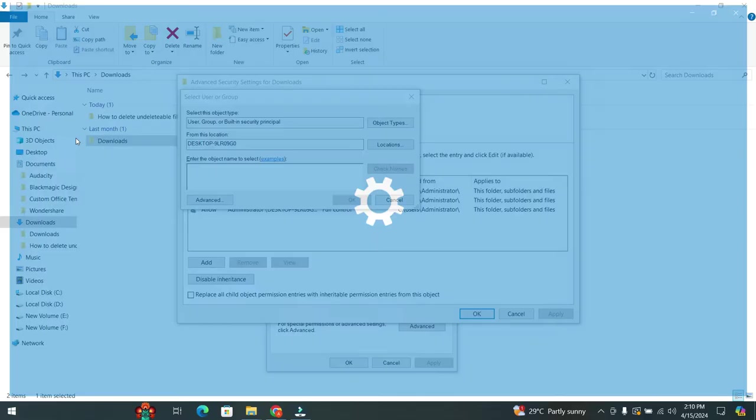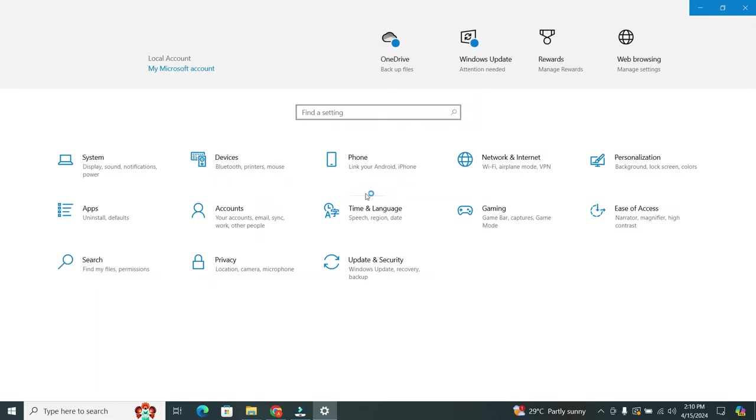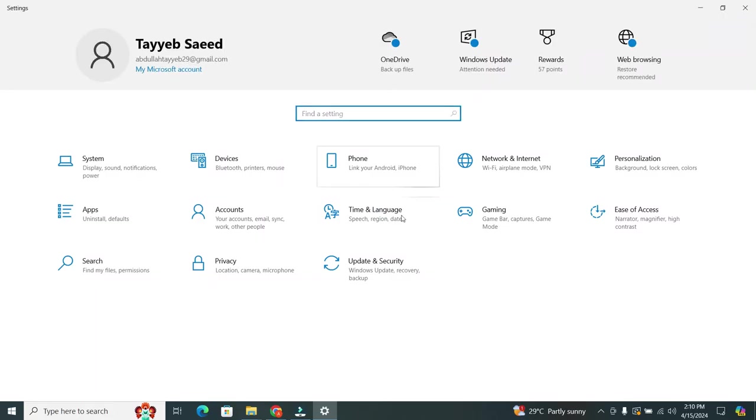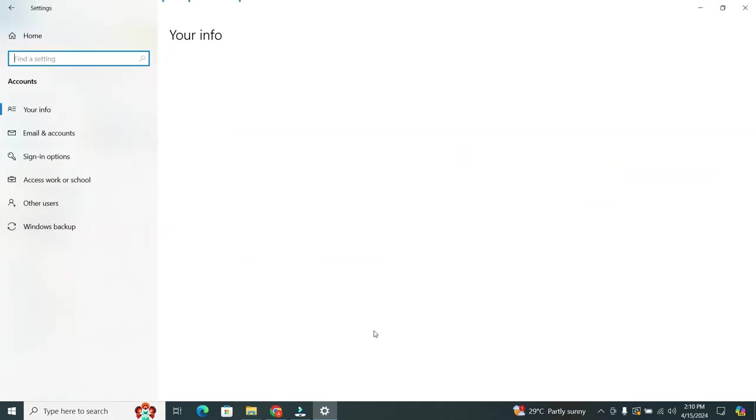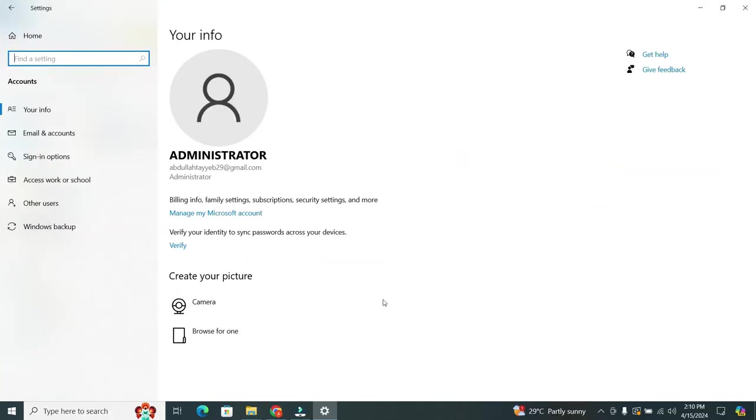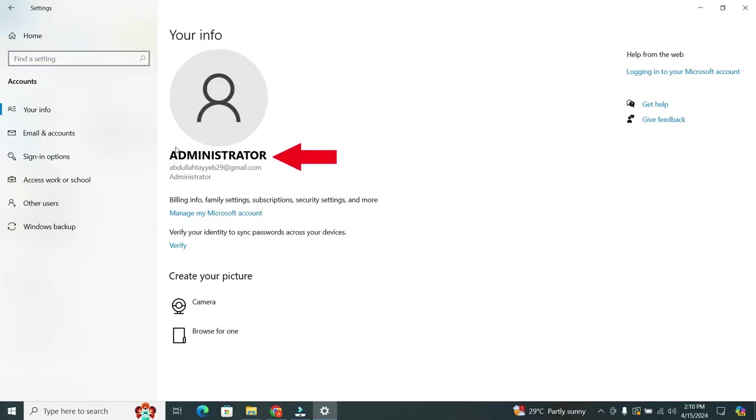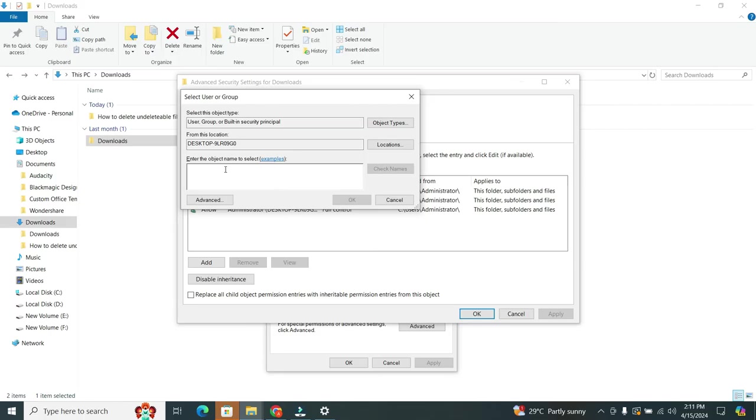A new format will appear and you will see multiple options. In the options, click on the Accounts. When you click on it, now below the profile picture you will see your username. Now go back. My username is Administrator.